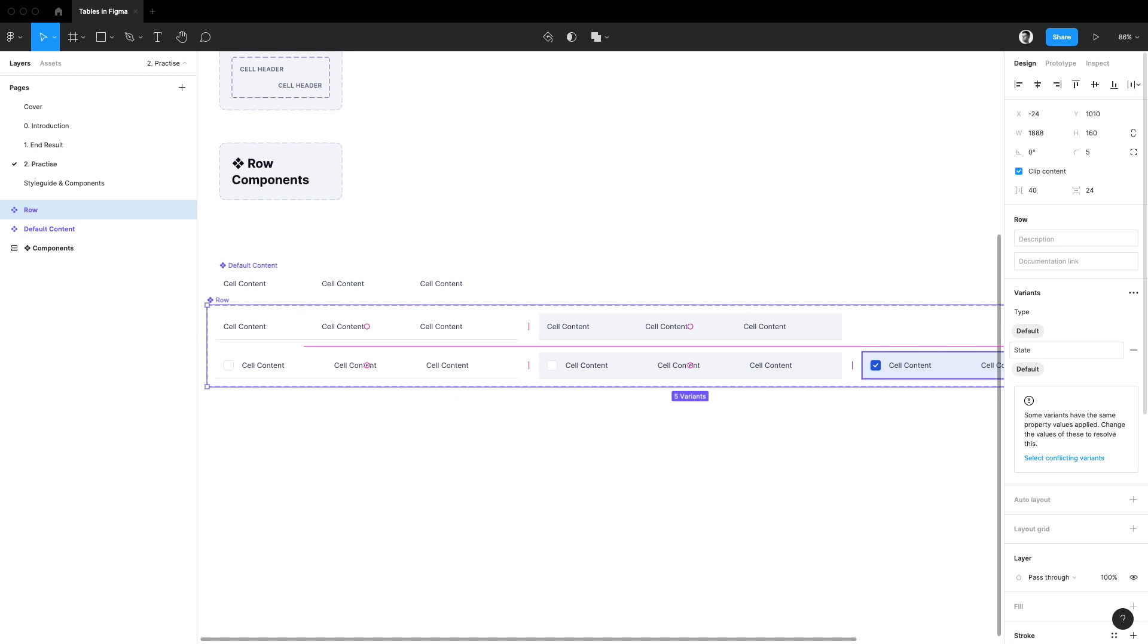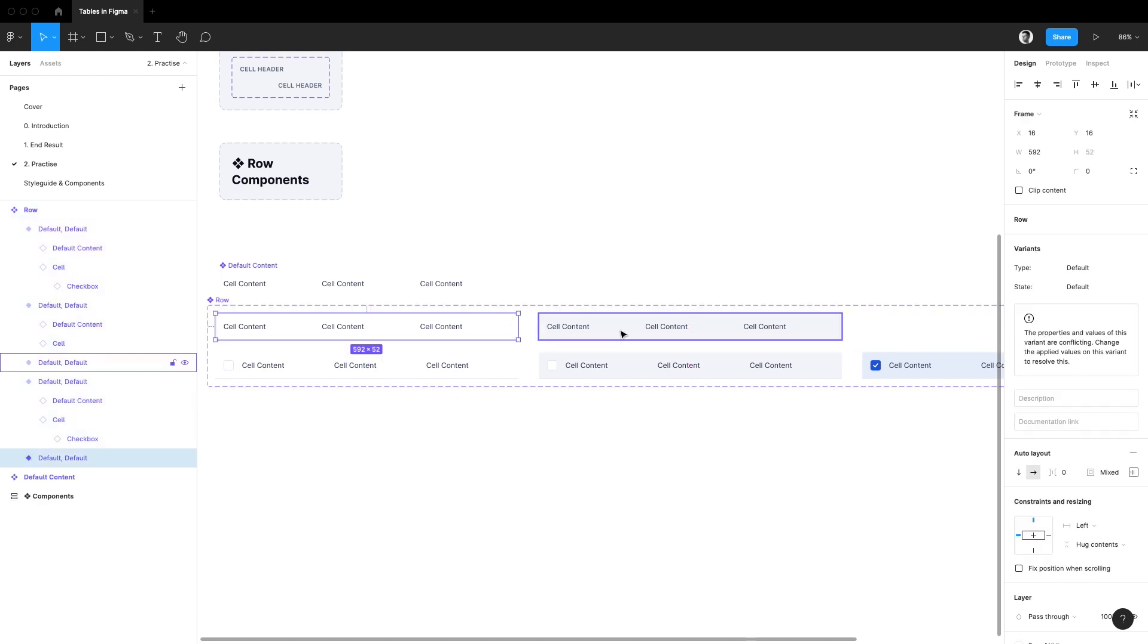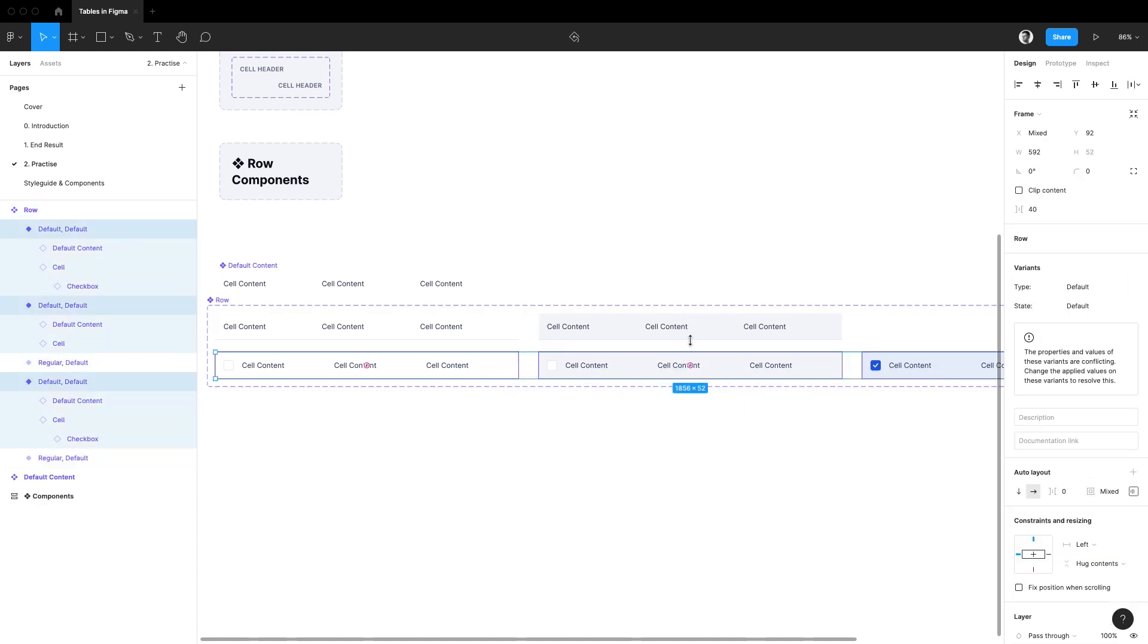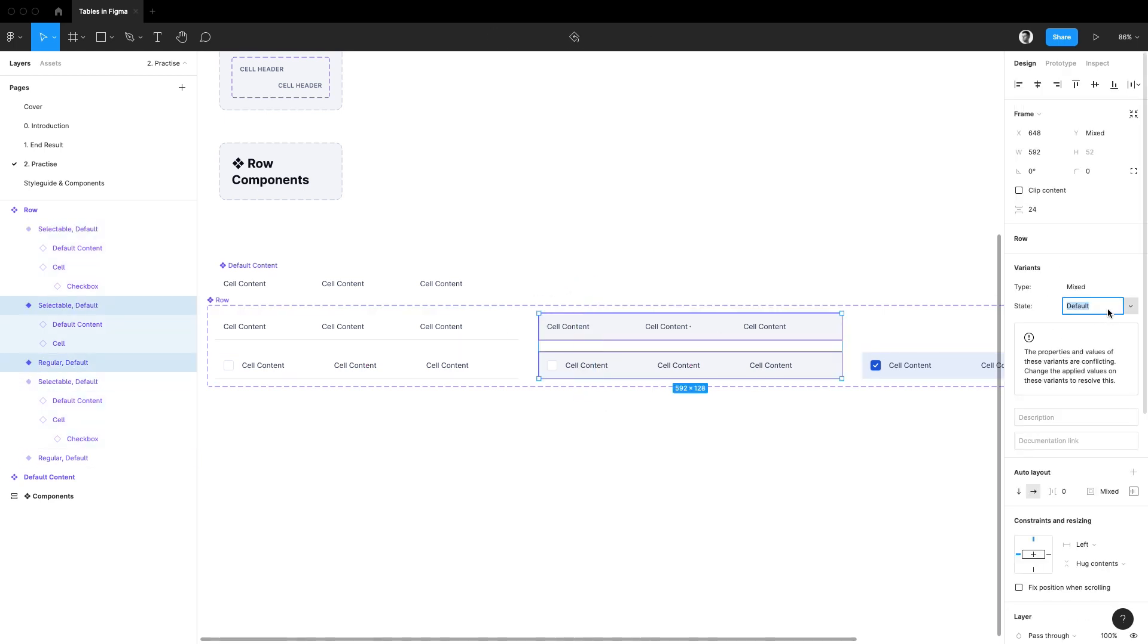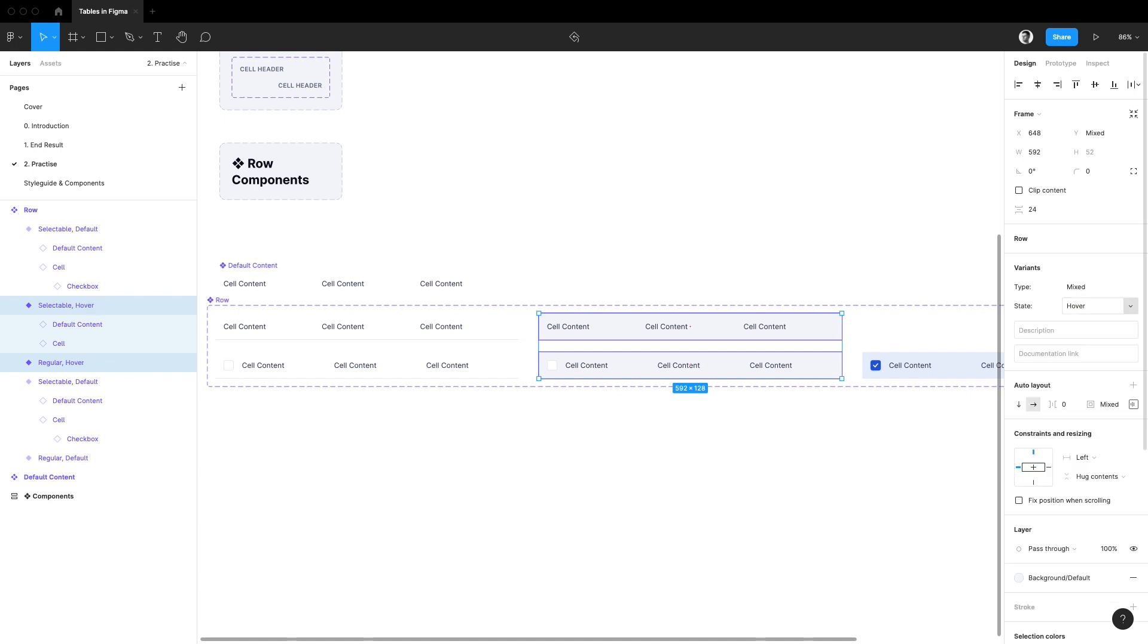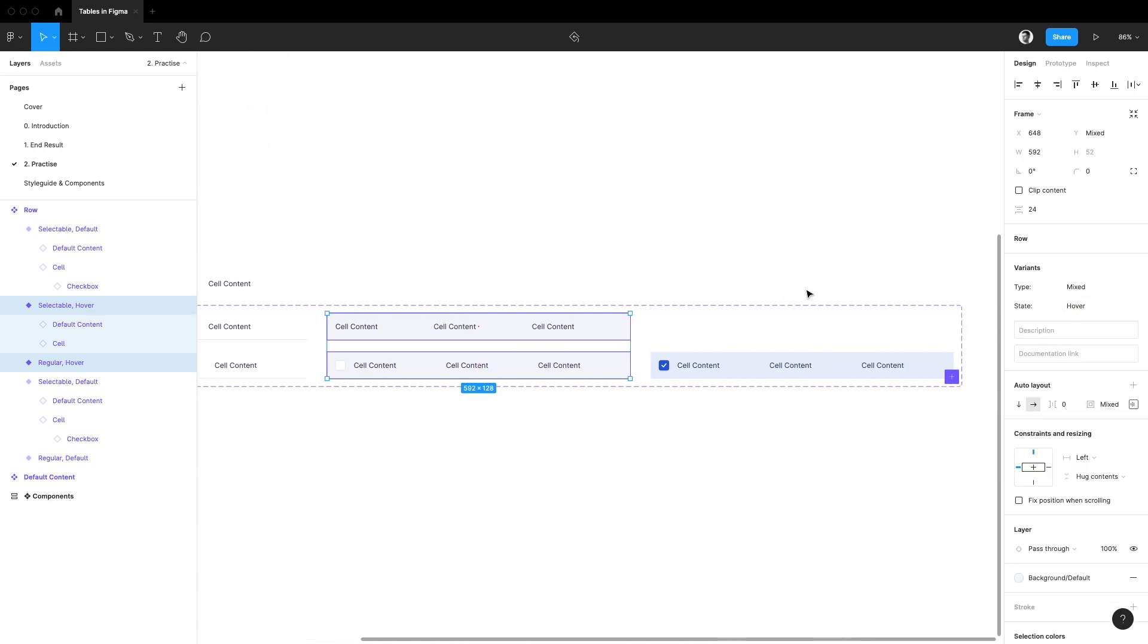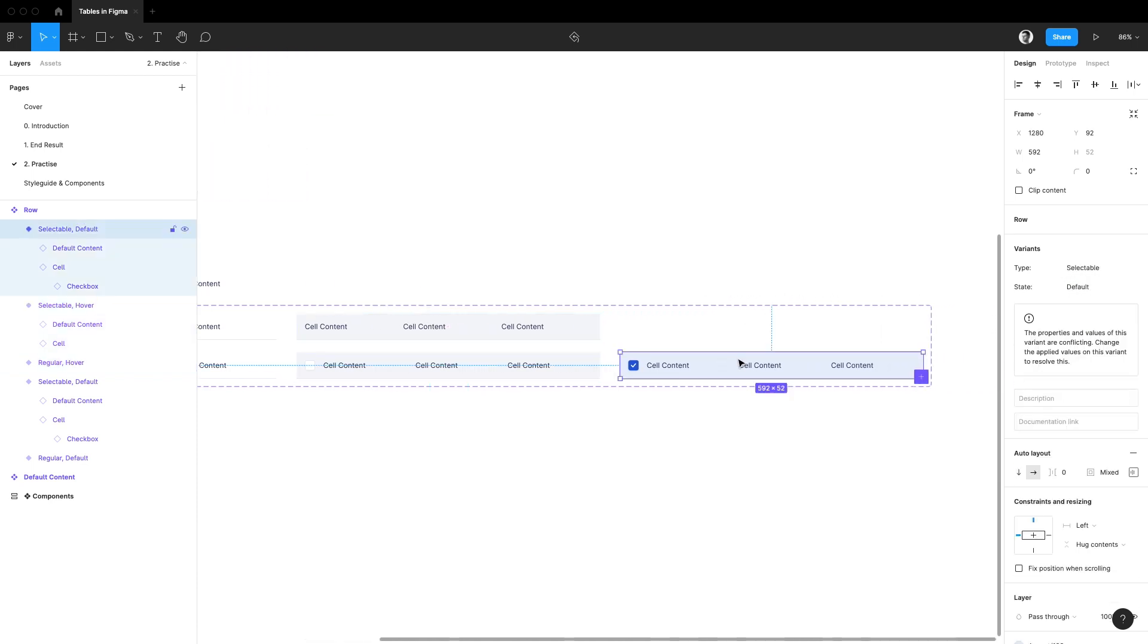I'm going to select the first two rows and I'll change their type to regular. For the remaining three I'll call them selectable. Then I'll select the two middle rows and I'll change their state property to hover. Finally for the last selectable row I'll change its state to active.